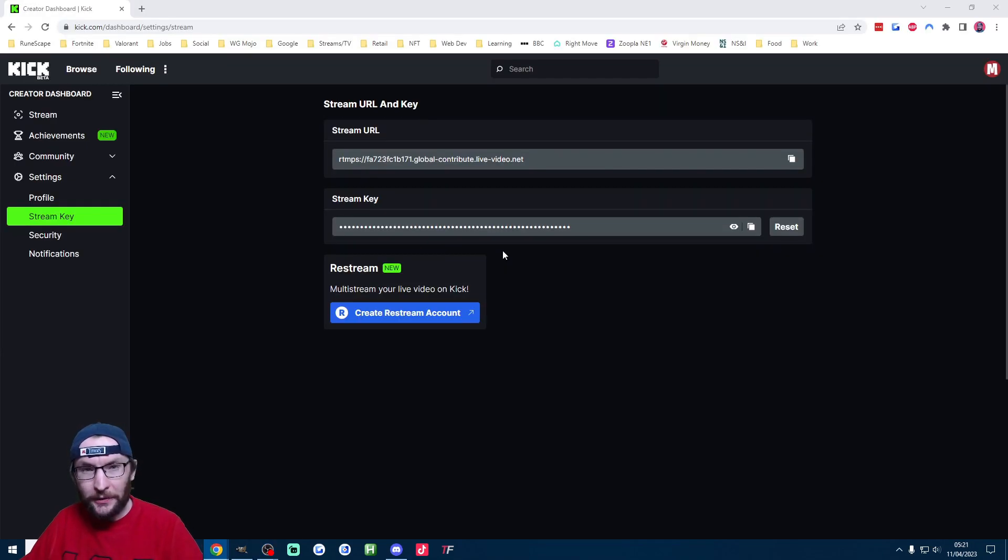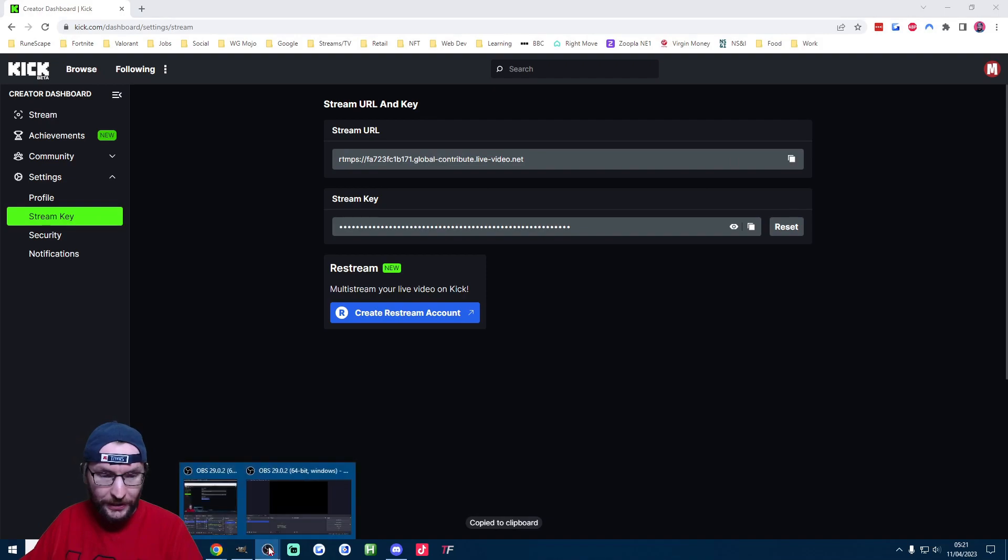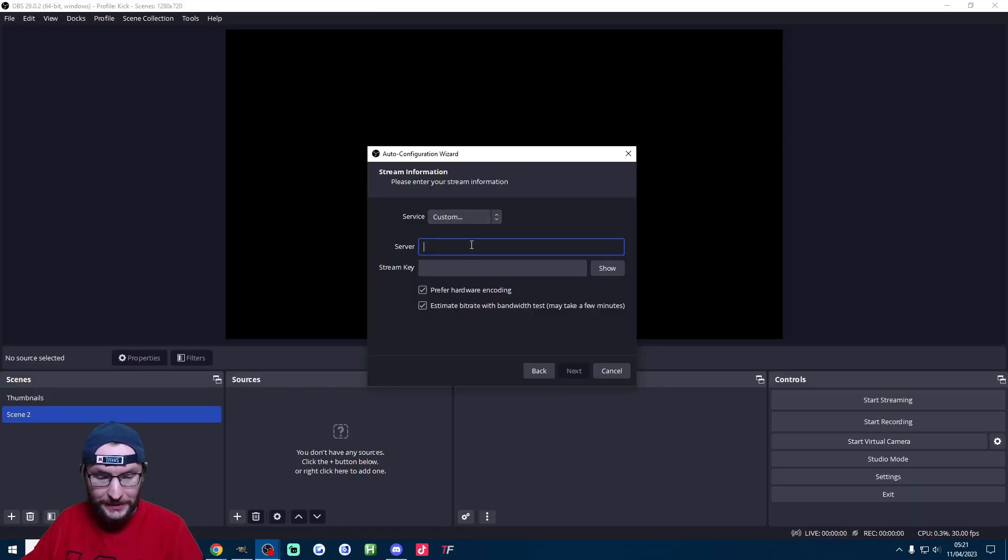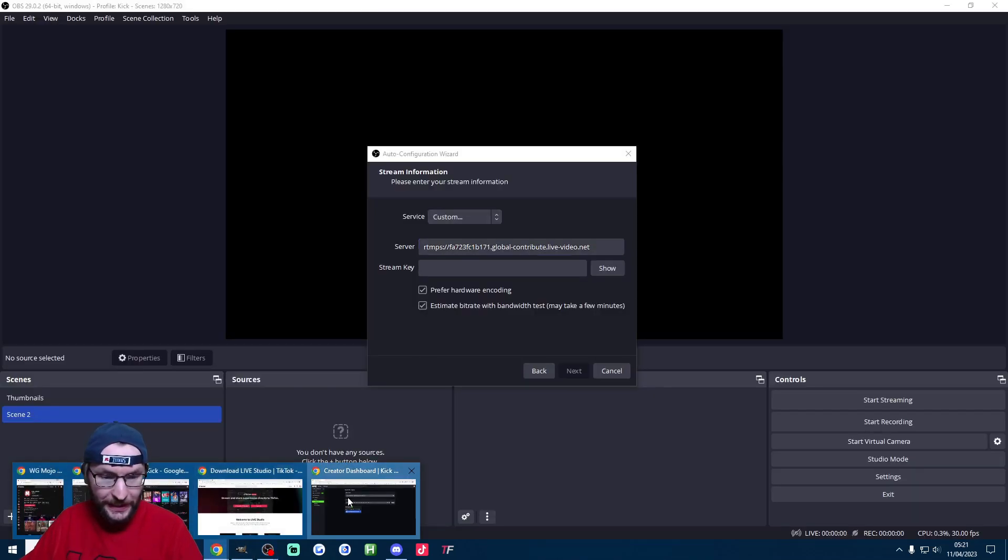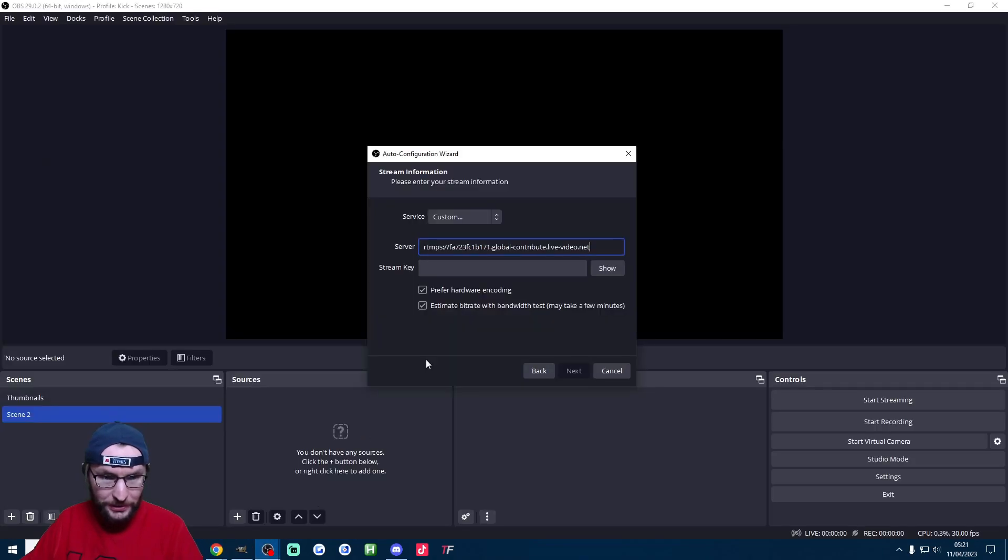Then we're going to change the service from twitch to custom. Next up we need our URL and stream key and I've linked this page in the description. So of course we're going to start by copying the URL into the box that OBS is asking for and we're going to do exactly the same thing for our stream key.